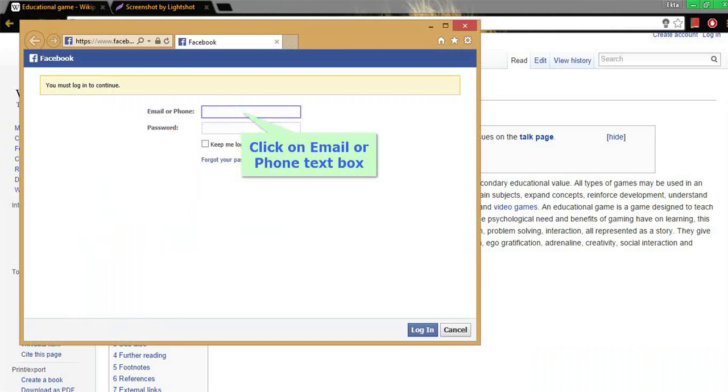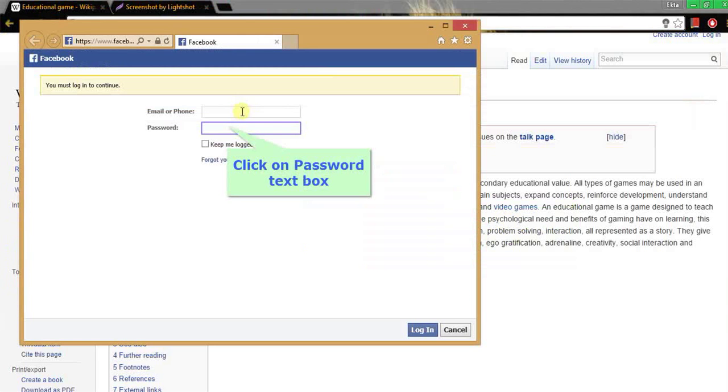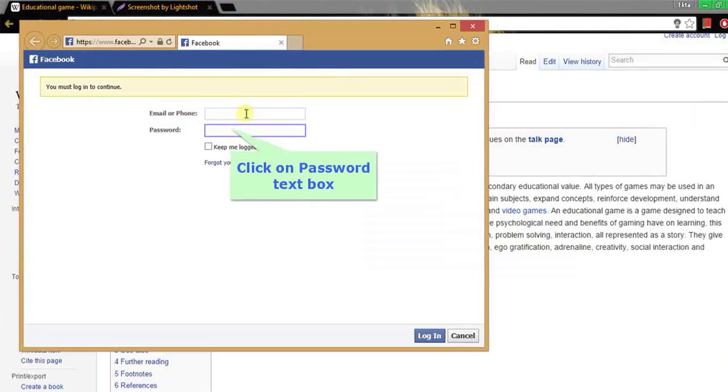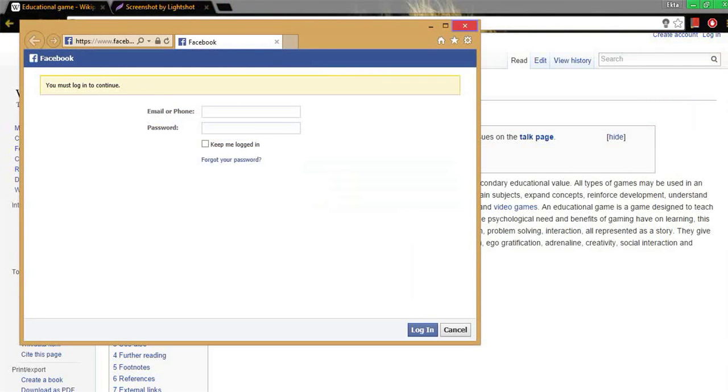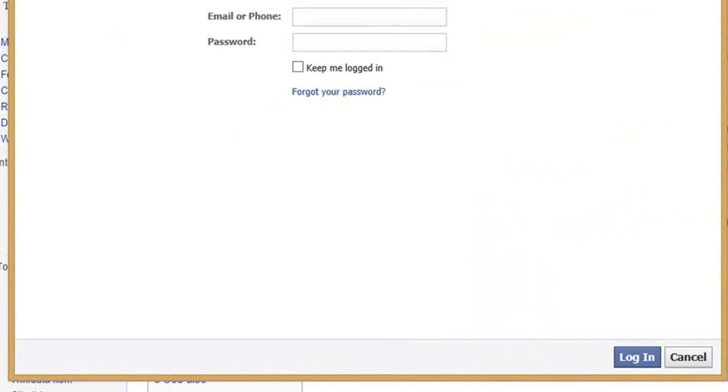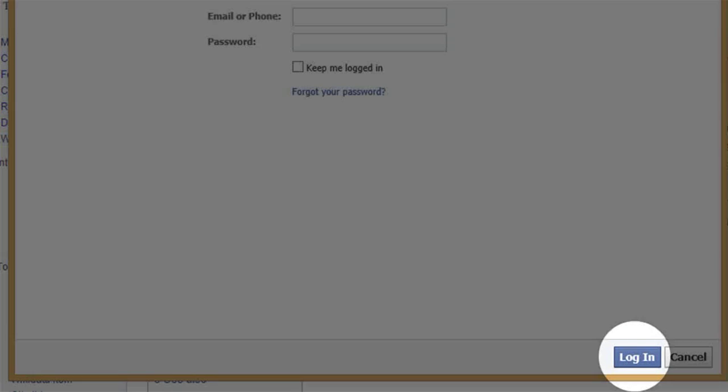Immediately the Facebook homepage will appear and there you need to insert your email ID and password to login into your Facebook account. And click on login button to login into your Facebook account and share your screenshot among your friends.